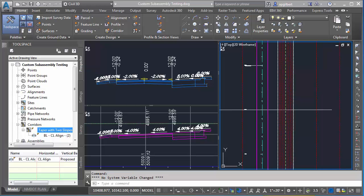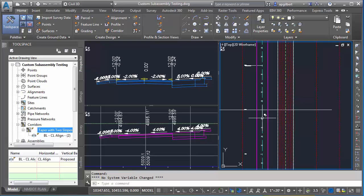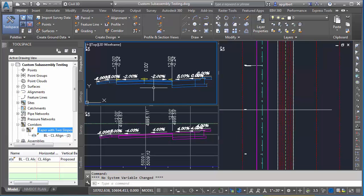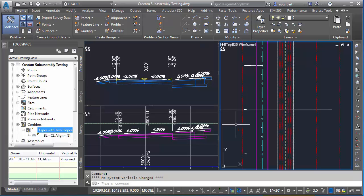You can see here I have a horizontal alignment on the right side with a corridor already built. I have no horizontal or vertical targeting. On the left I have a section view at station 5 where you can see the super elevation. I'm in full super at this point. This alignment has user-defined curves that allow me to build super, and I have my assembly up at the top. Let's start with a horizontal offset.